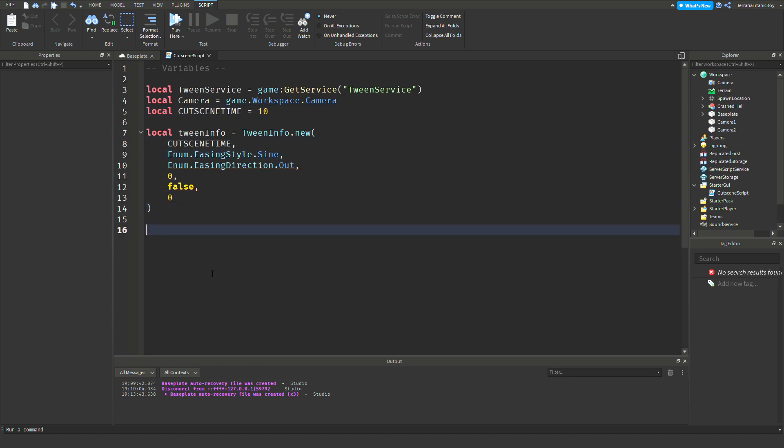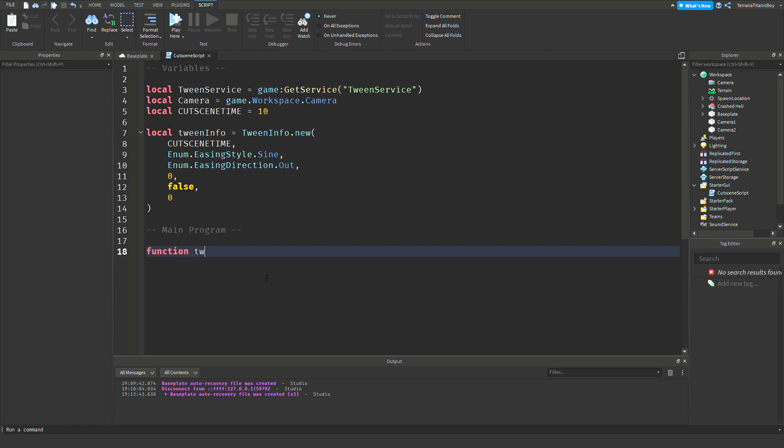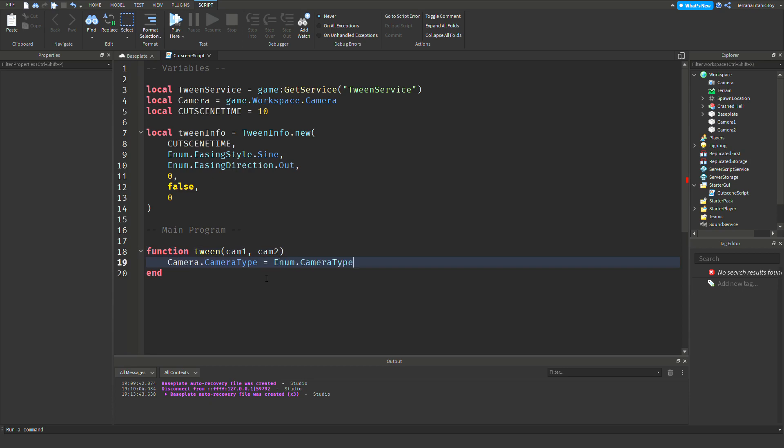And now we're going to go into the main program. So this is going to be function tween, non-capital letter, and then cam1, cam2 - that could be part1, part2, test1, test2, doesn't have to be cam. And then camera.CameraType equals Enum.CameraType.Scriptable. And then camera.CFrame equals cam1.CFrame.